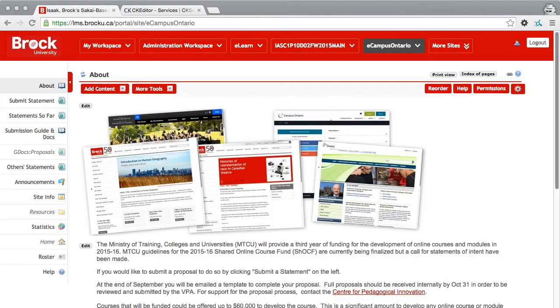Hi, I'm Matt Clair and I want to show you the CKEditor Accessibility Checker in Brock University's version of Sakai called Isaac.